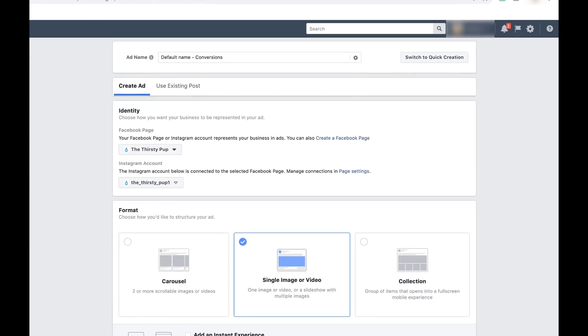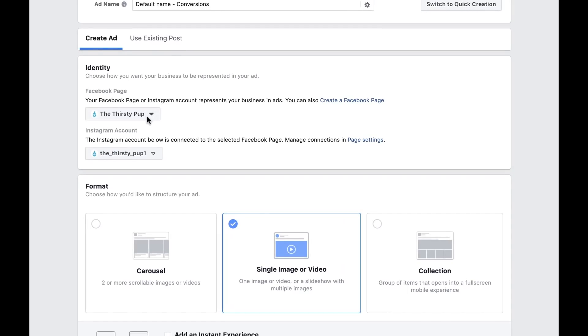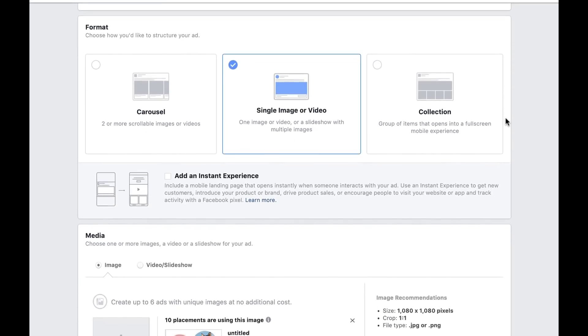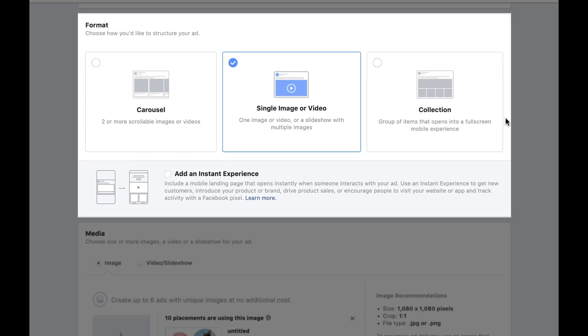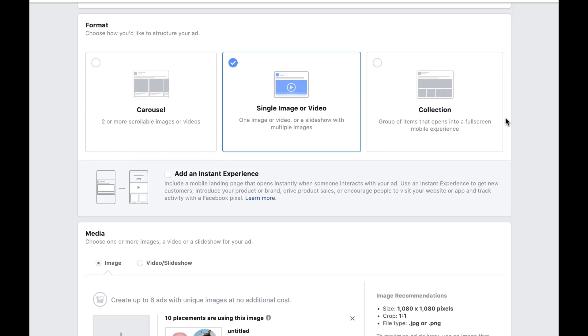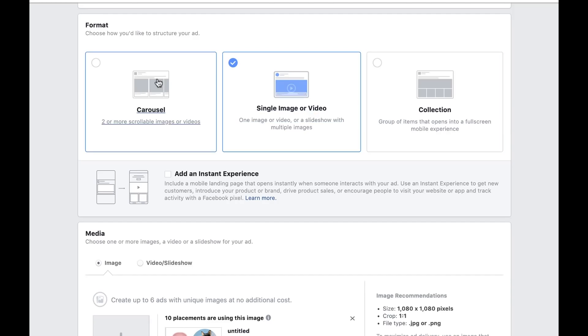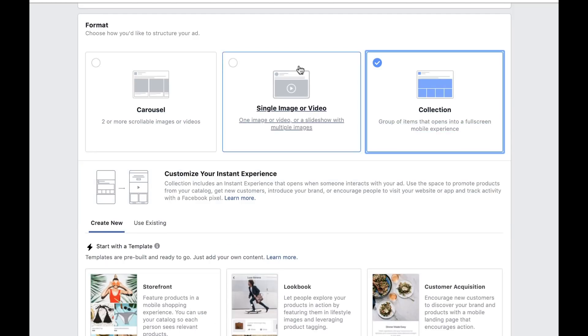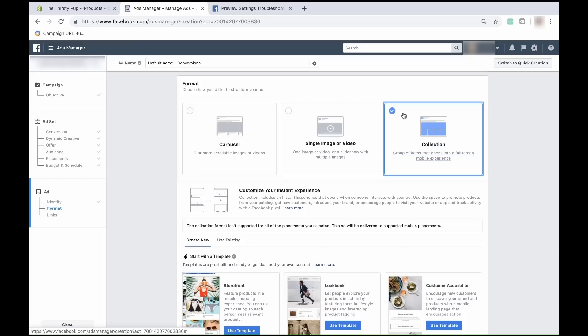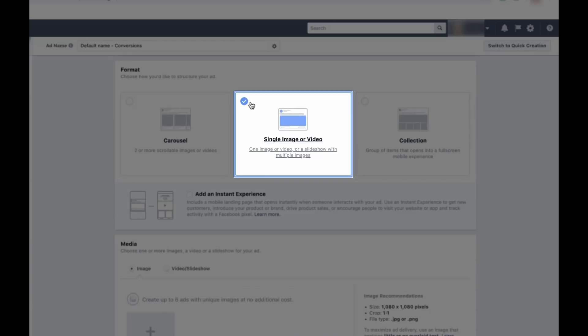On the next page, you can start designing your ad. Double check under Identity that your store's Facebook page and Instagram account are selected — this is the page that will be linked to your ad, so it's very important to make sure it is the correct one. Scroll down to Format to start building the ad that your audience will see. First, you need to choose the format of your ad. You can show a single image or video, a carousel, or a collection. The more dynamic the media, the more likely it will grab your customer's attention, and this is why videos have a very high click-through rate and are popular with dropshippers. For the purpose of this course, I'm going to use a single image to keep things simple.